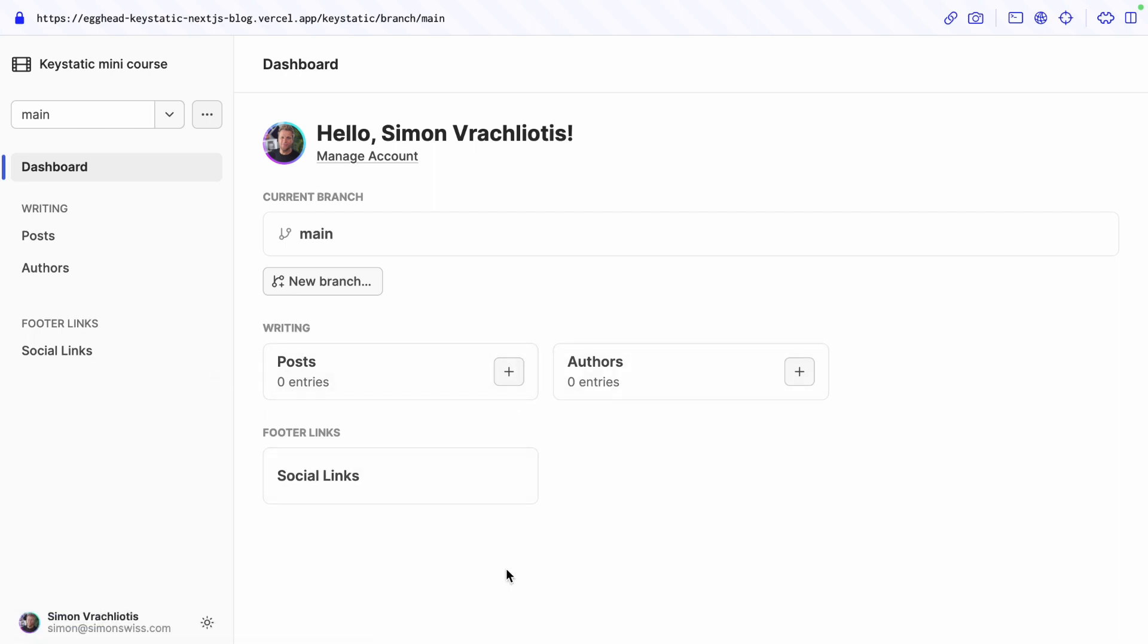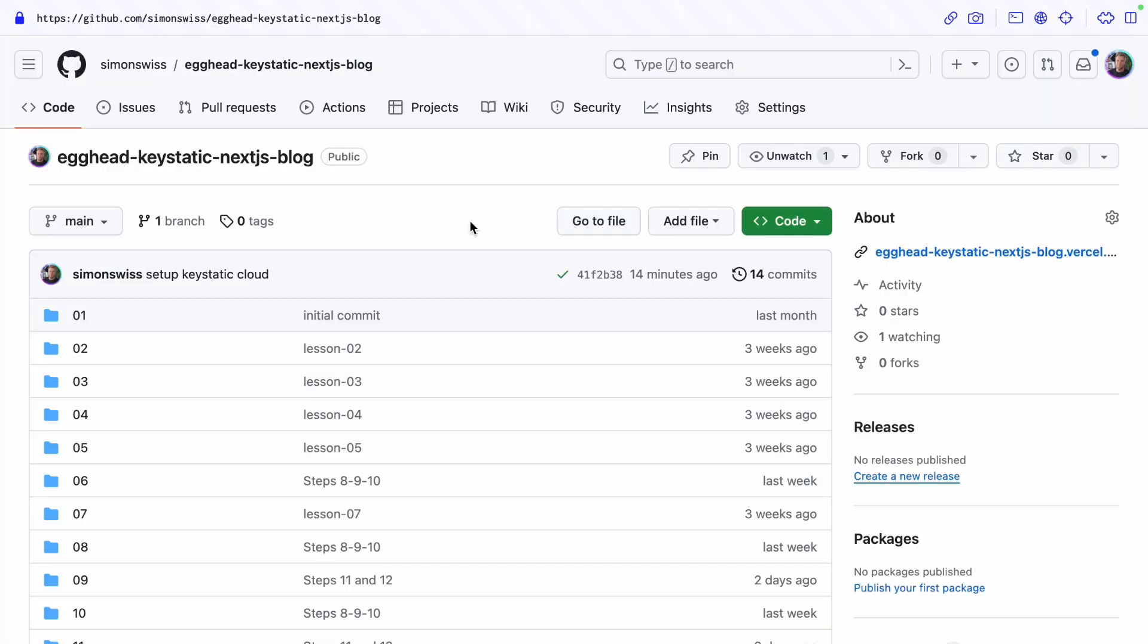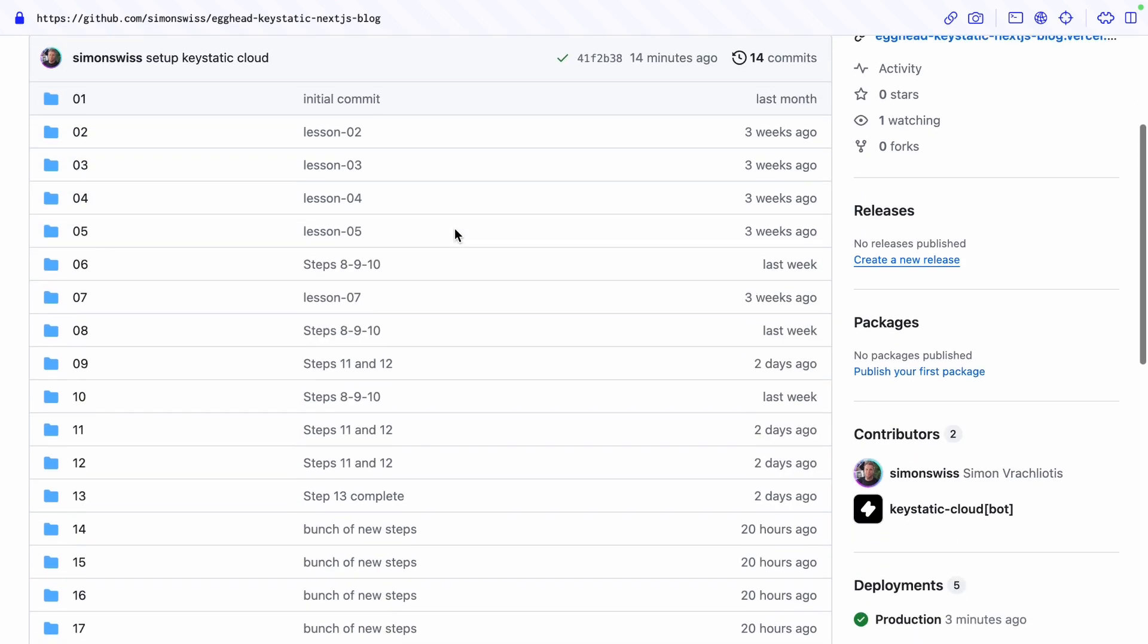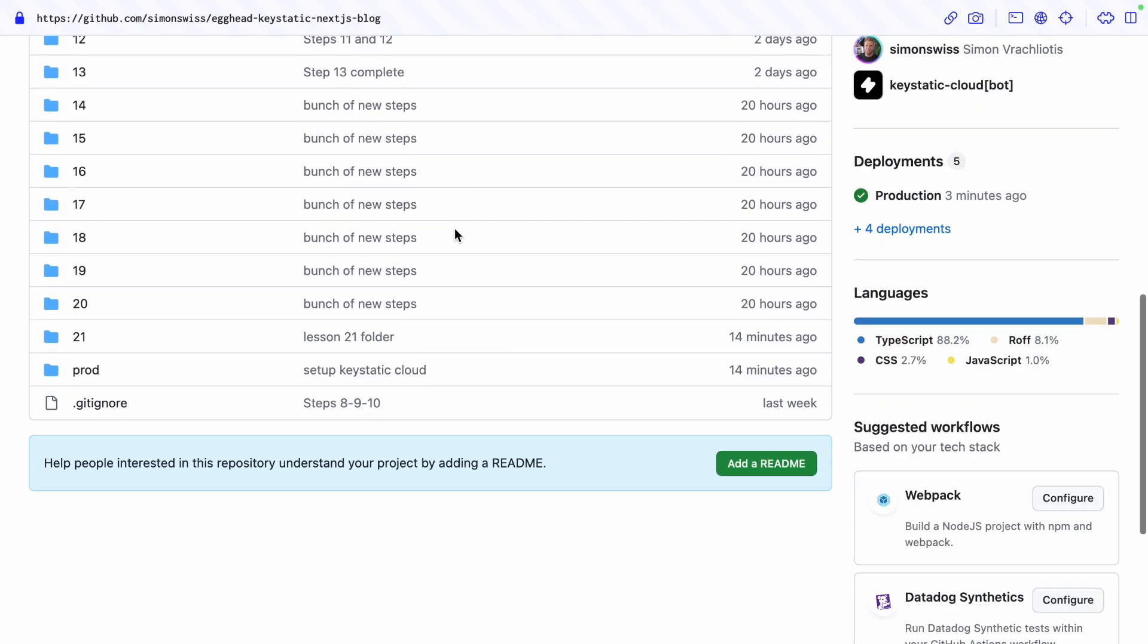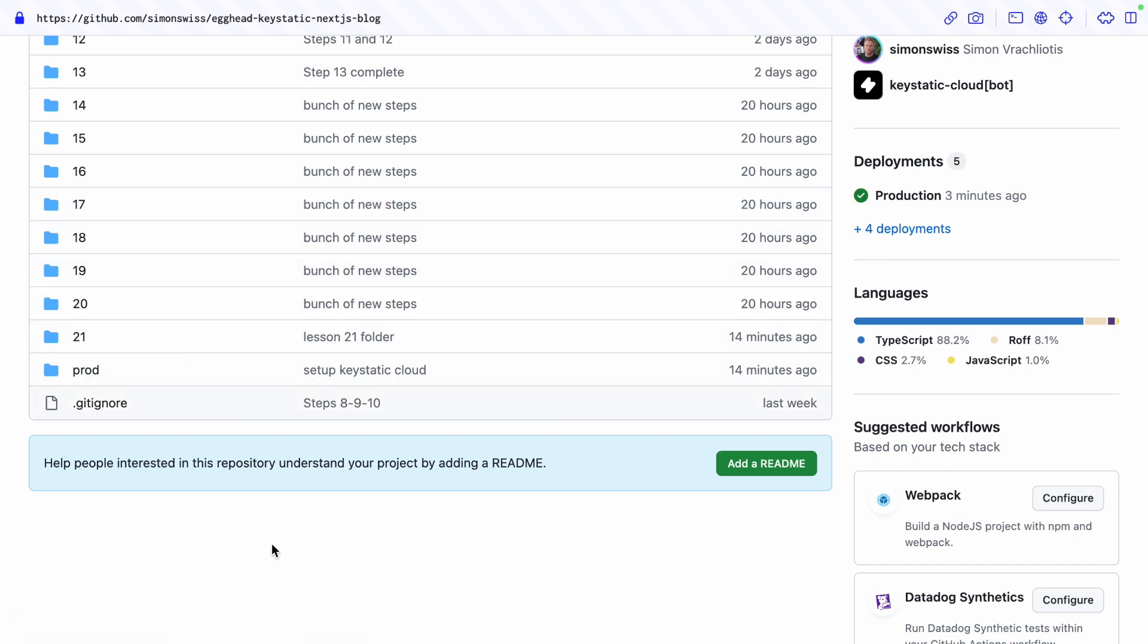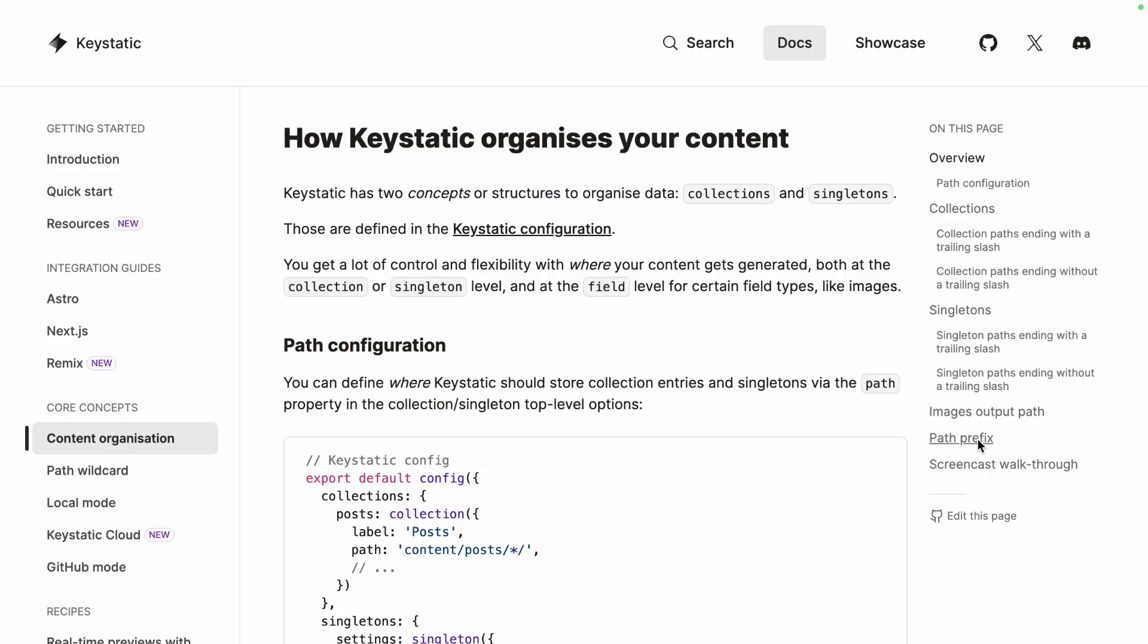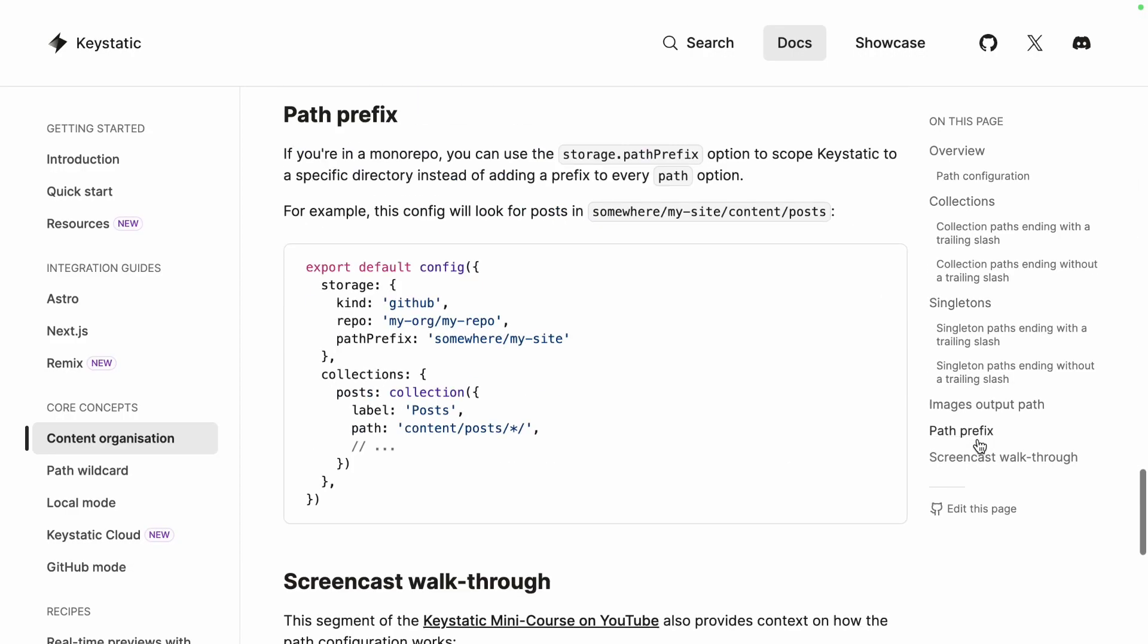Ah I think I know what's happening and this is due to my folder setup for this video series where I have a directory for each lesson and then we're actually deploying this prod directory instead of the root folder. In the keystatic docs you can find information about the path prefix.